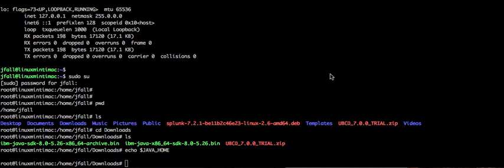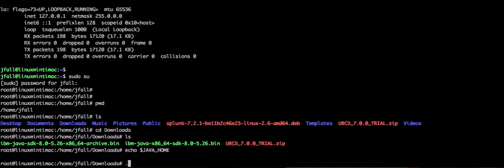So I'm in a root prompt right now on Linux Mint, which is a version of Ubuntu Linux, and I have downloaded these files from IBM's website where I had to log in and download these things. So let's see how these will work out.